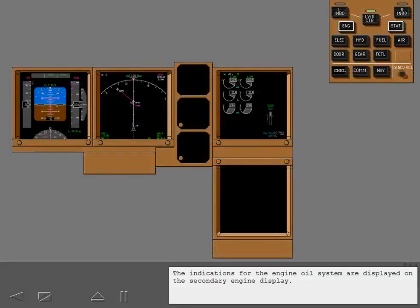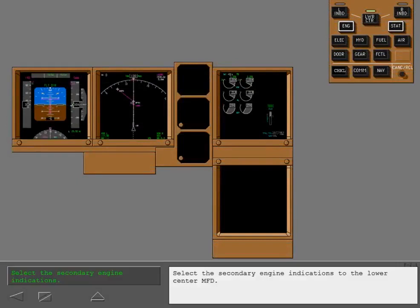The indications for the engine oil system are displayed on the secondary engine display. Select the secondary engine indications to the lower center MFD.